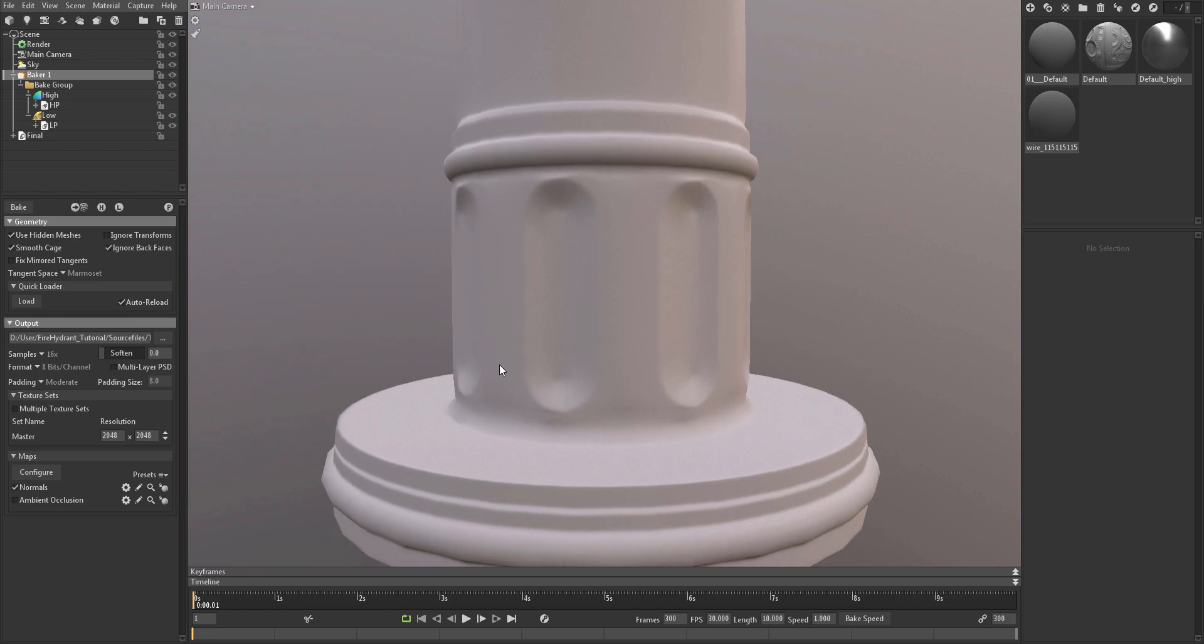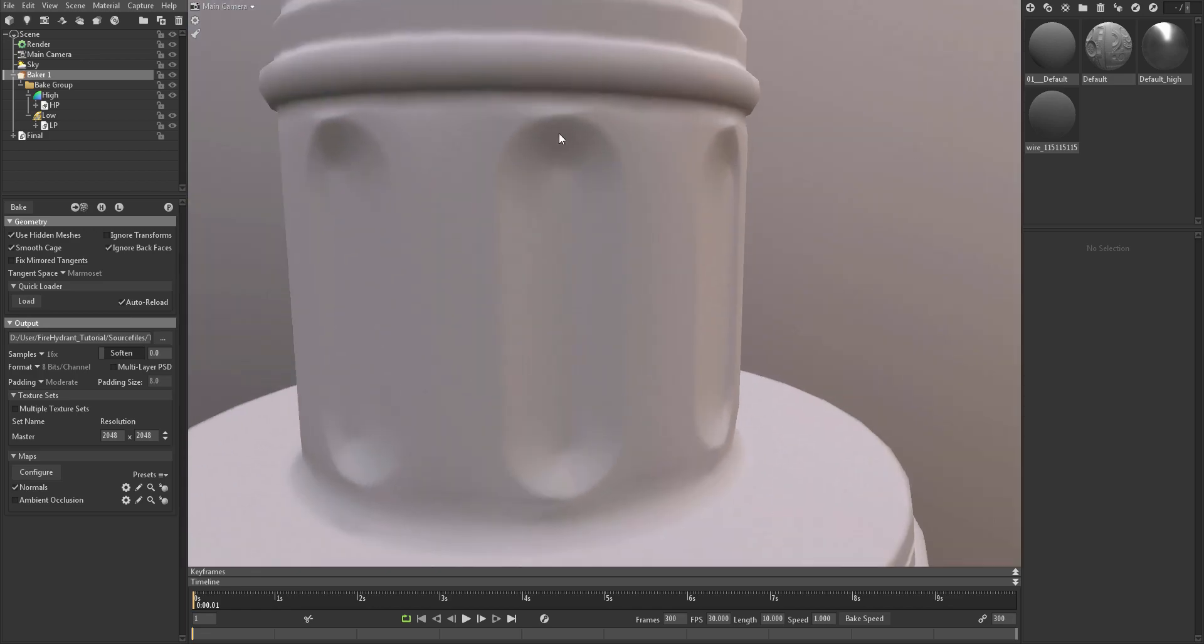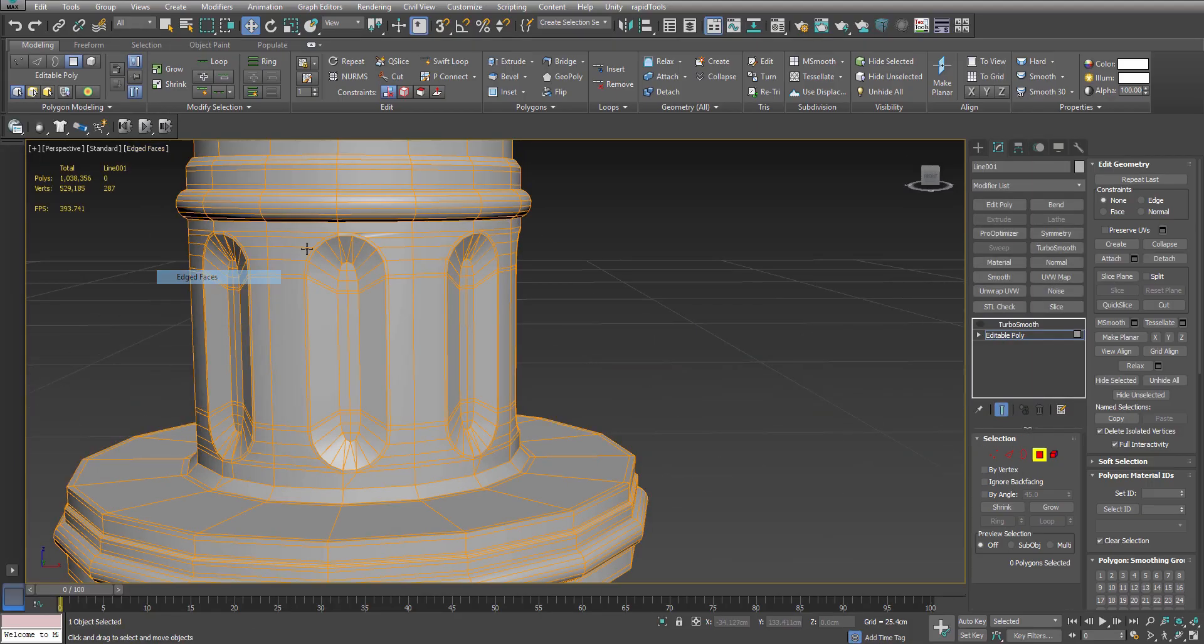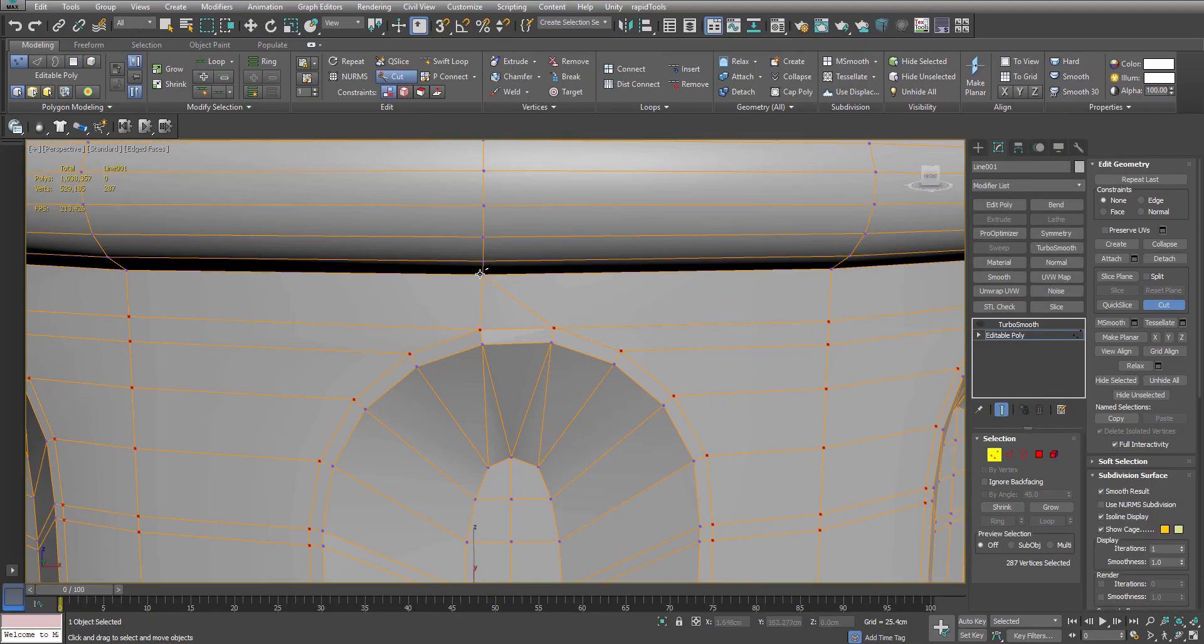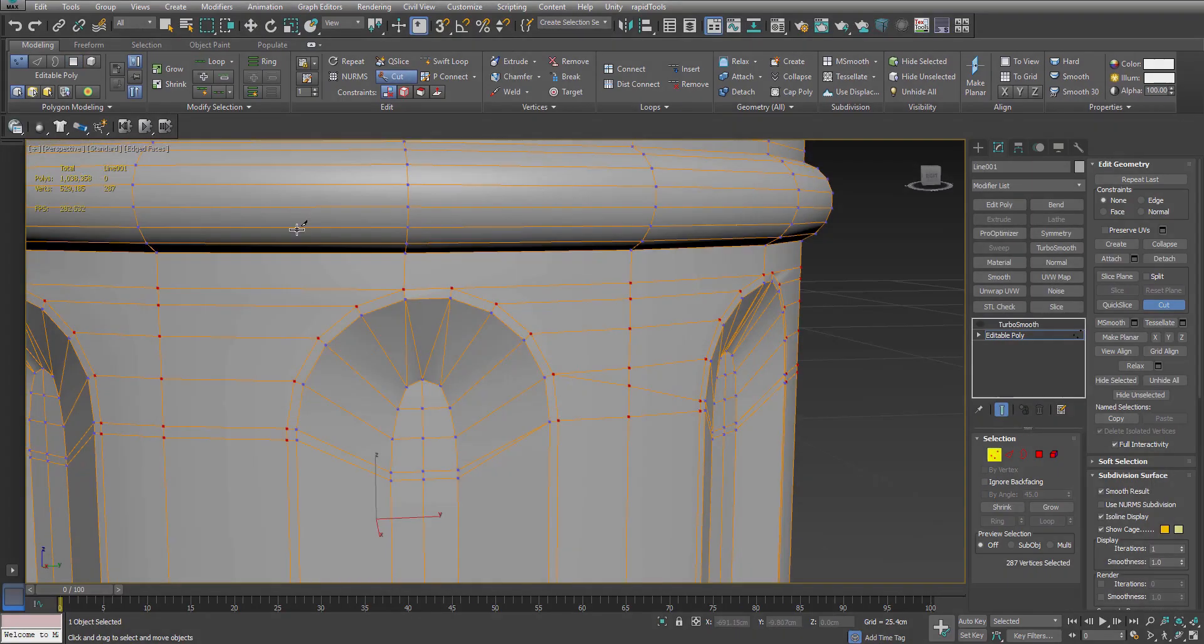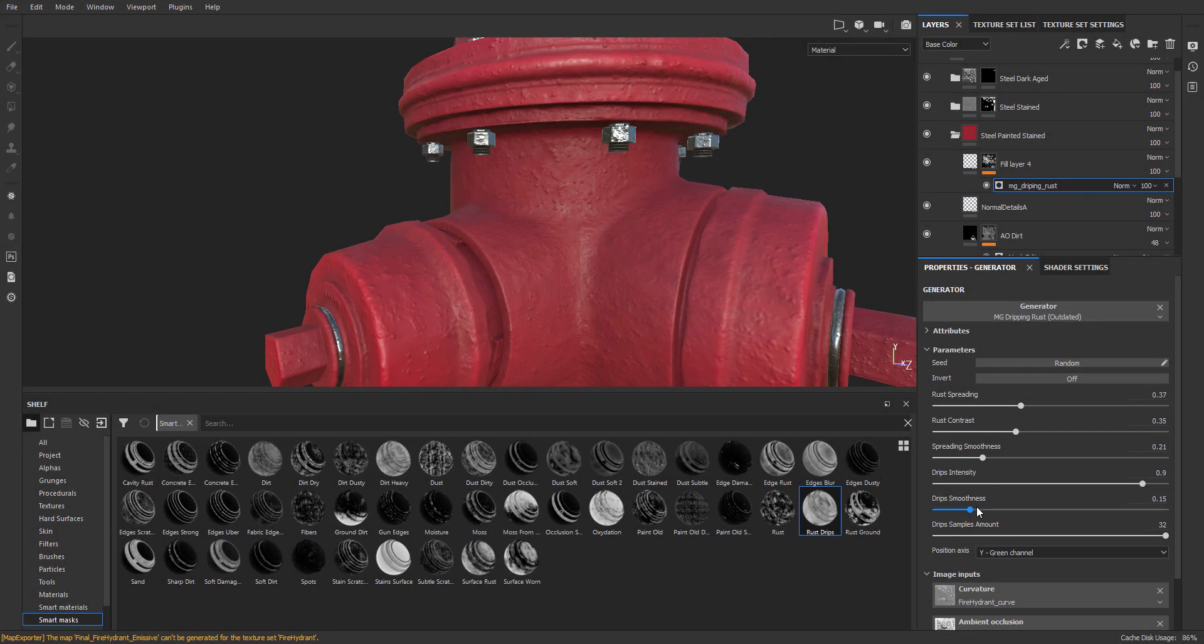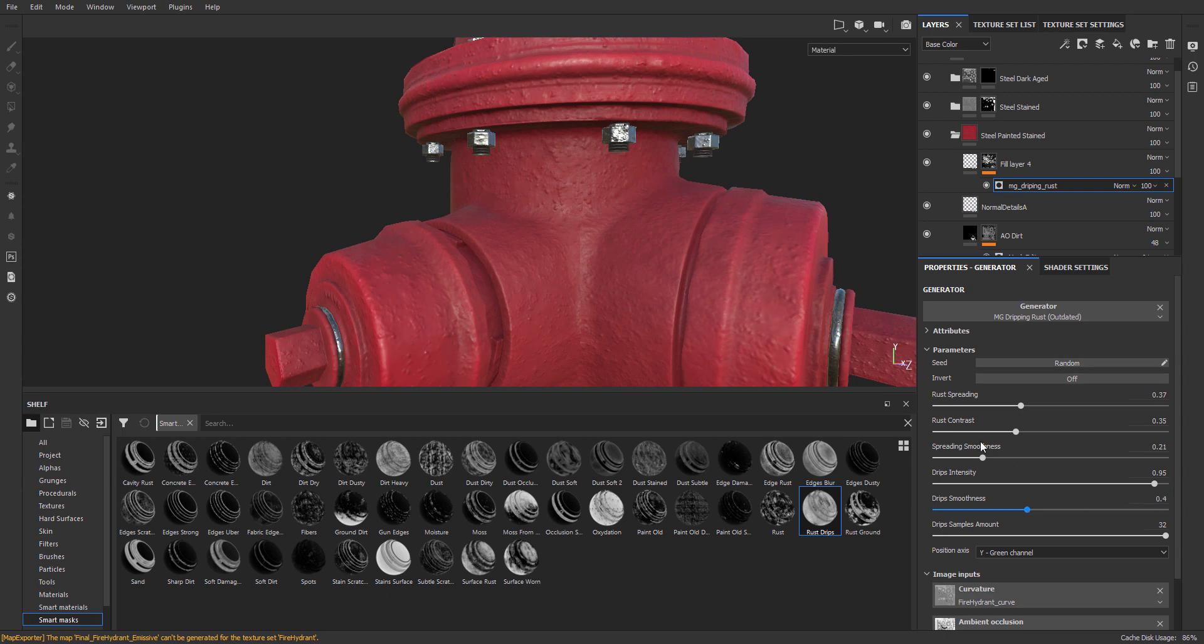We will be doing all of this inside 3ds Max. Once that is done, we will move into Marmoset Toolbag 3 in which we will be baking all our texture maps, and then we move into Substance Painter in which we will create our final texture.